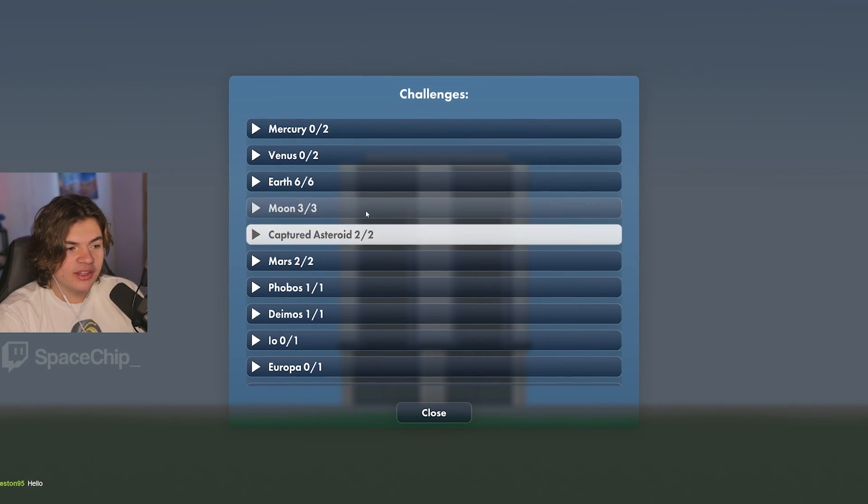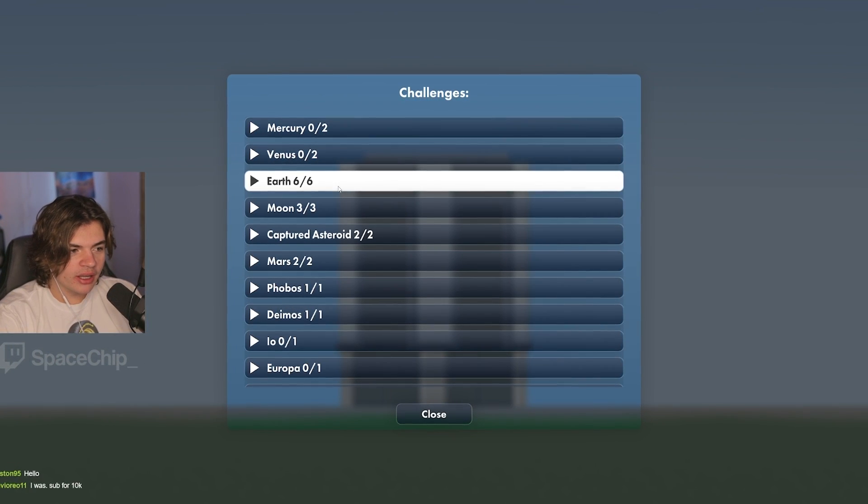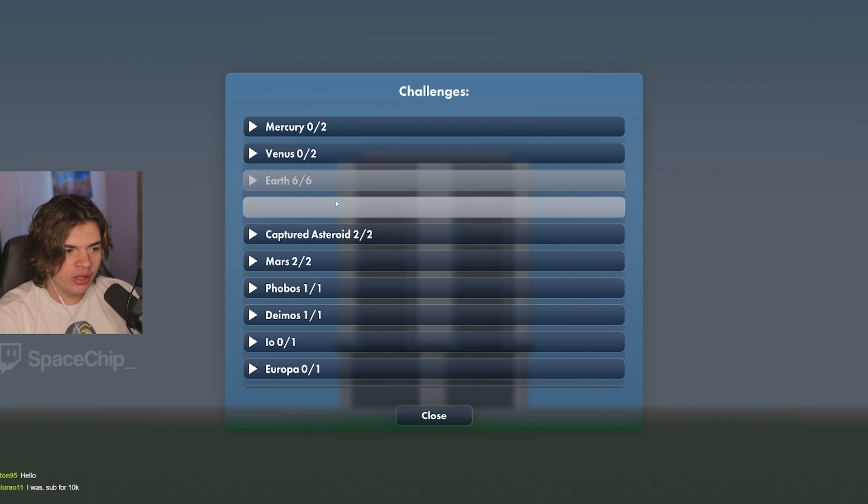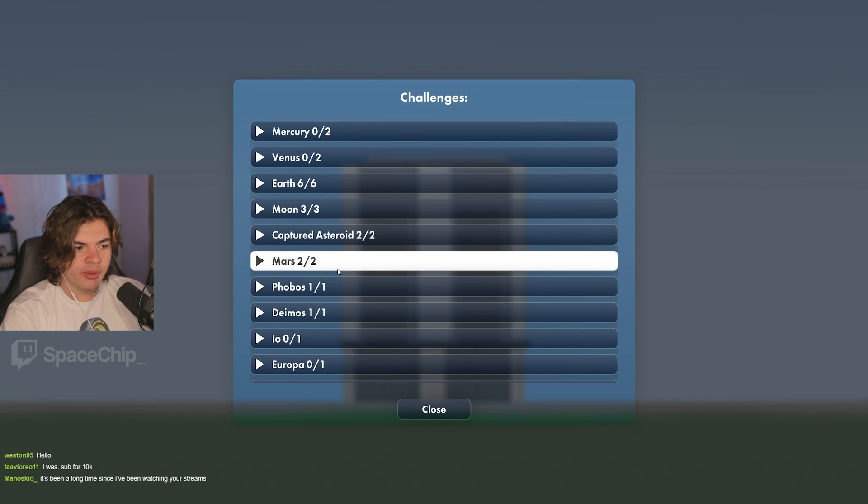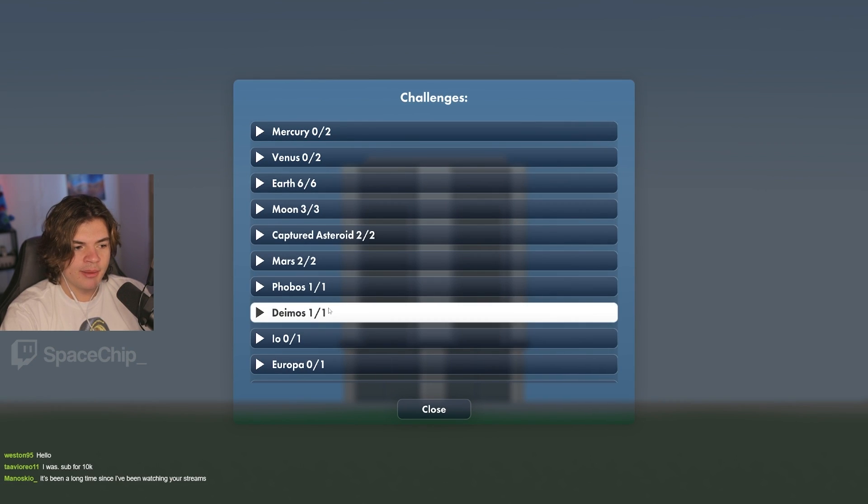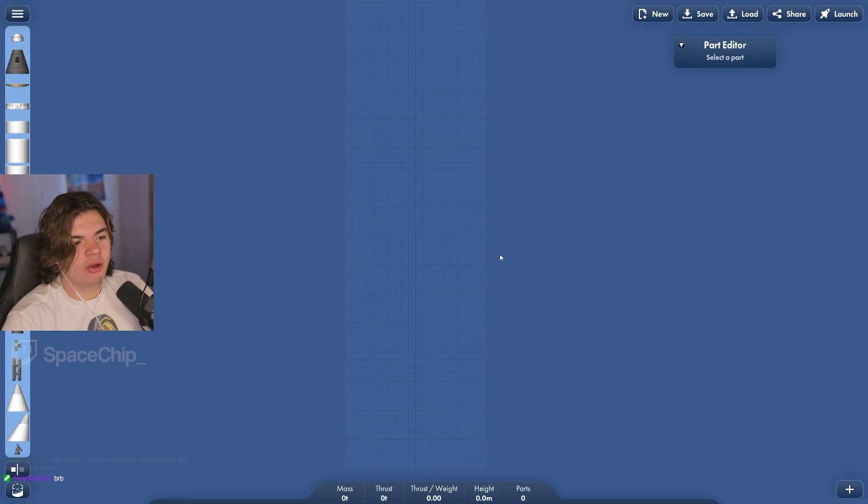This is the save that I've been working on. I have all of Earth, Moon, Captured Asteroid, Mars, Phobos, and Deimos done.